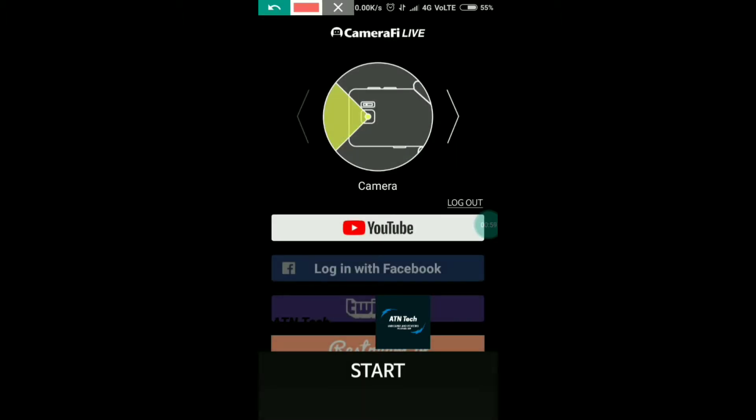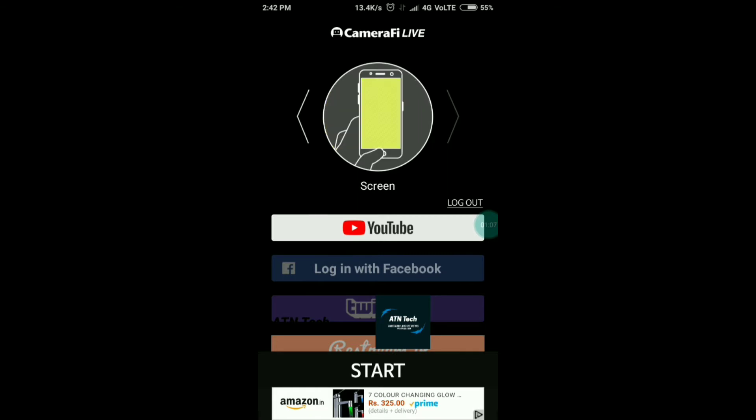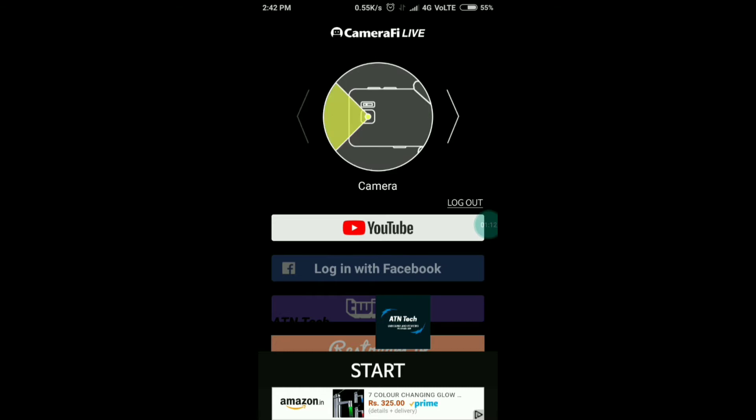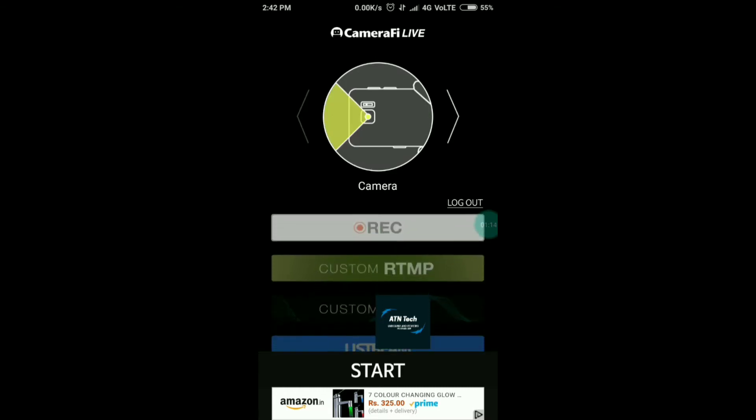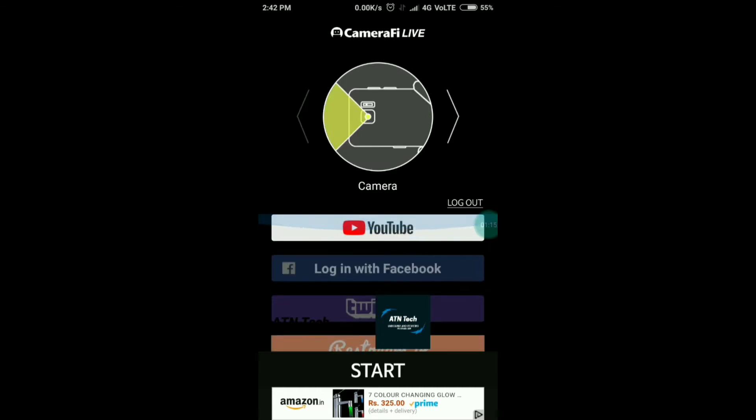Here you get options — if you want to stream on camera you can do that, and if you want to stream on screen you can do that too. If you are doing live gaming you can go with screen, but I'm going with camera right now.